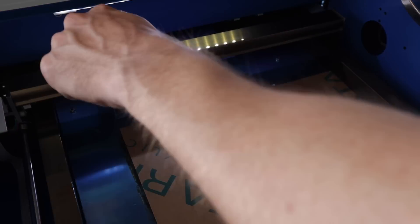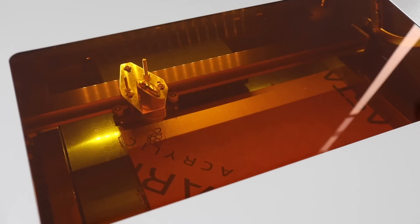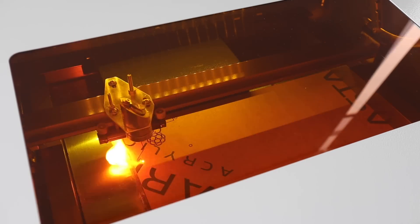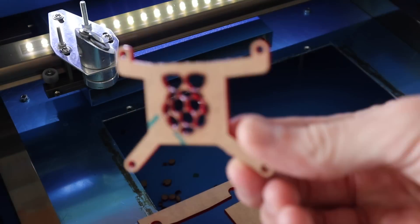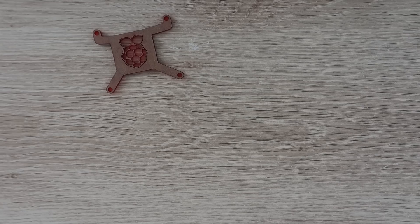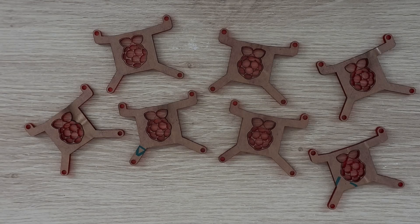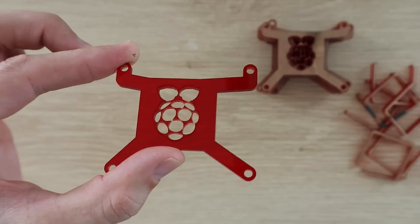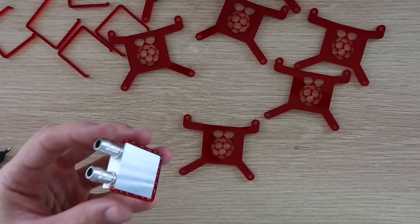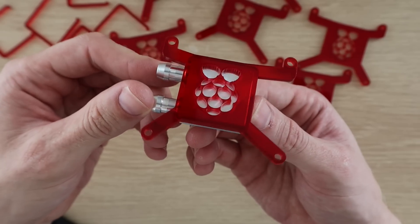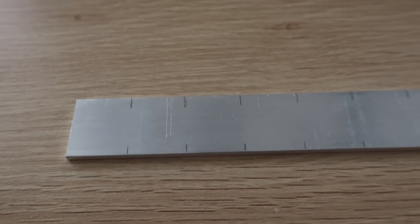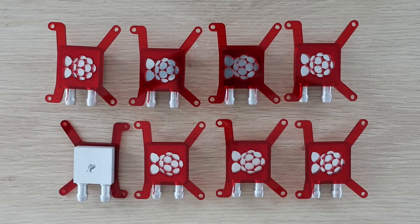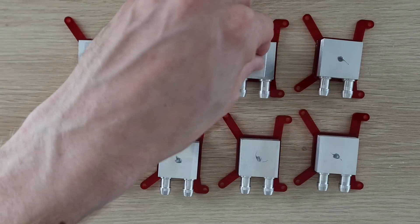I started off by making eight acrylic brackets to hold the cooling blocks in position over each Pi's CPU. These are the same design as the ones used in my previous video but are now ready to suit the cables and fan. Each bracket consists of two parts which are glued together to hold the cooling block in place. I also had to include a spacer to lift the cooling block a bit higher off the CPU so that it clears the surrounding components, otherwise I'd have to remove the display connector from all eight Raspberry Pis.